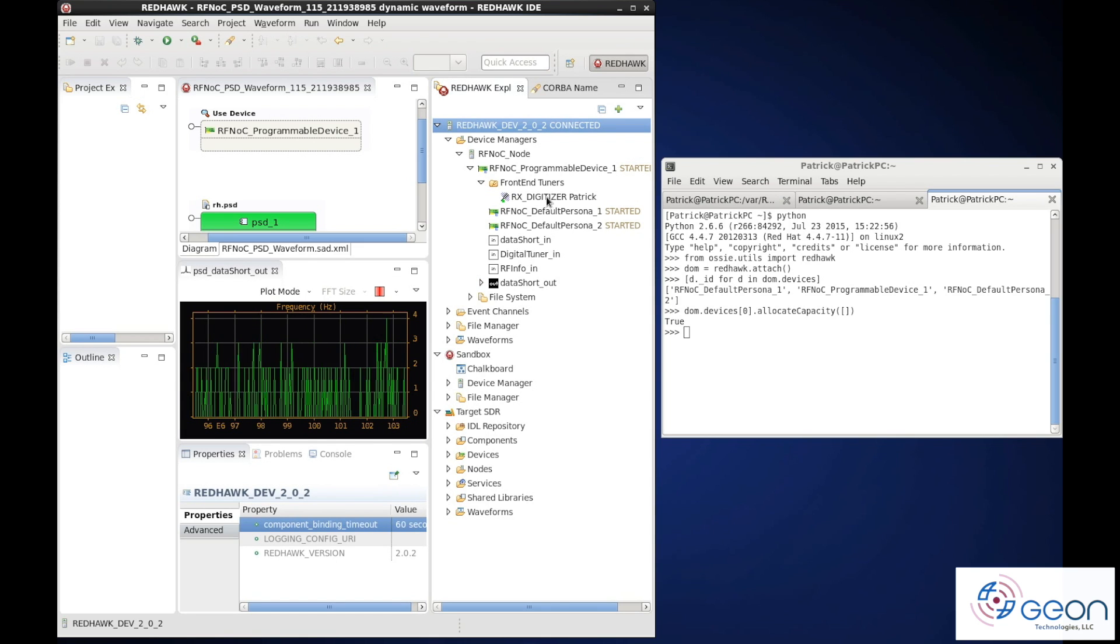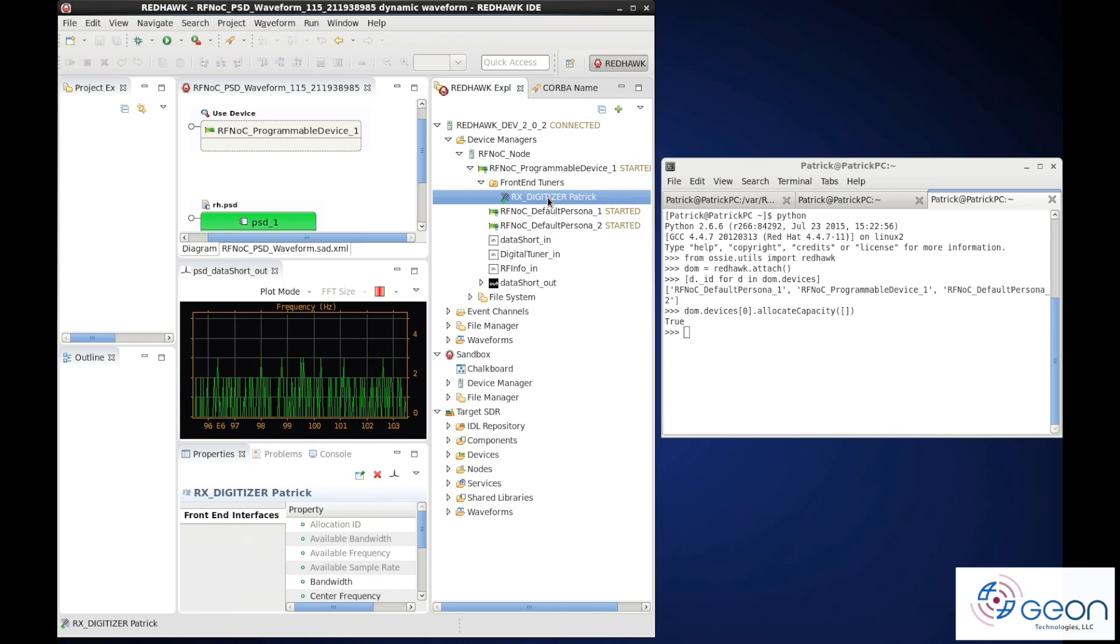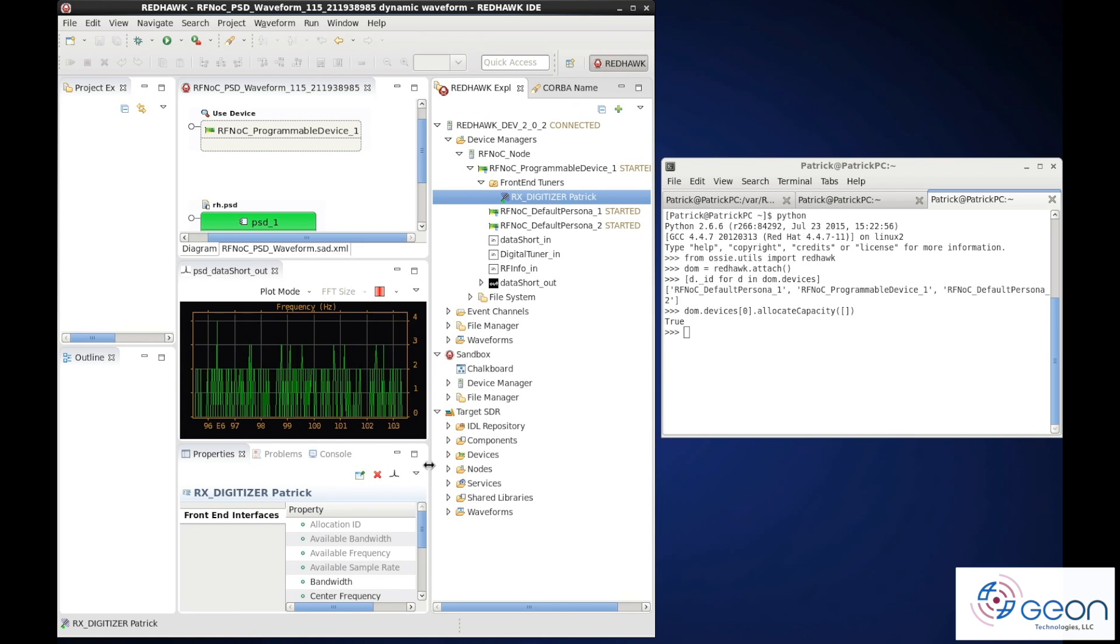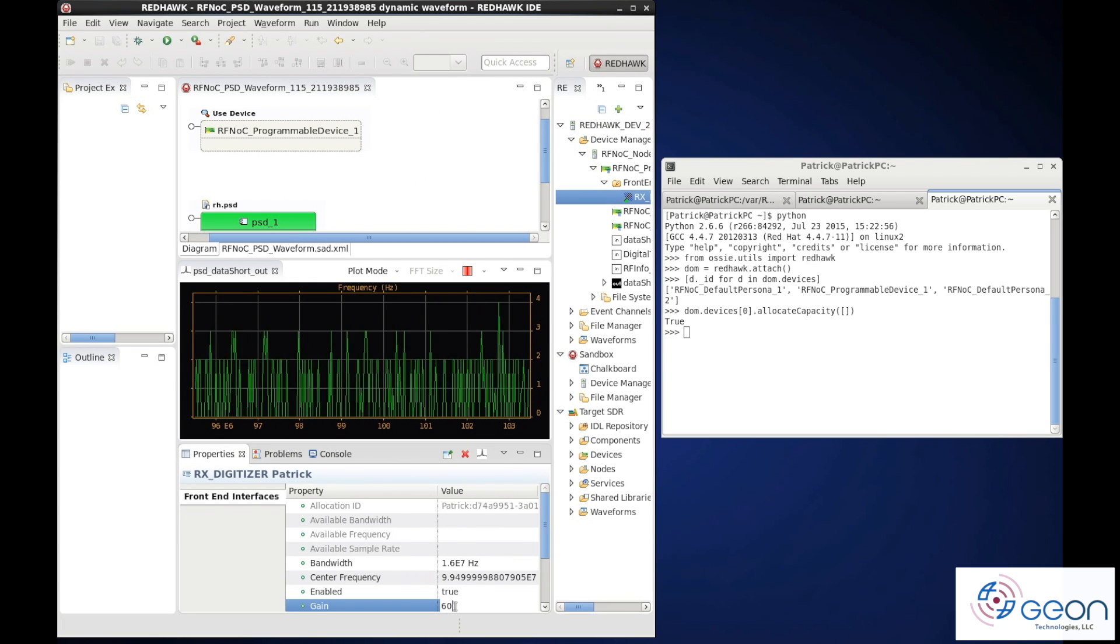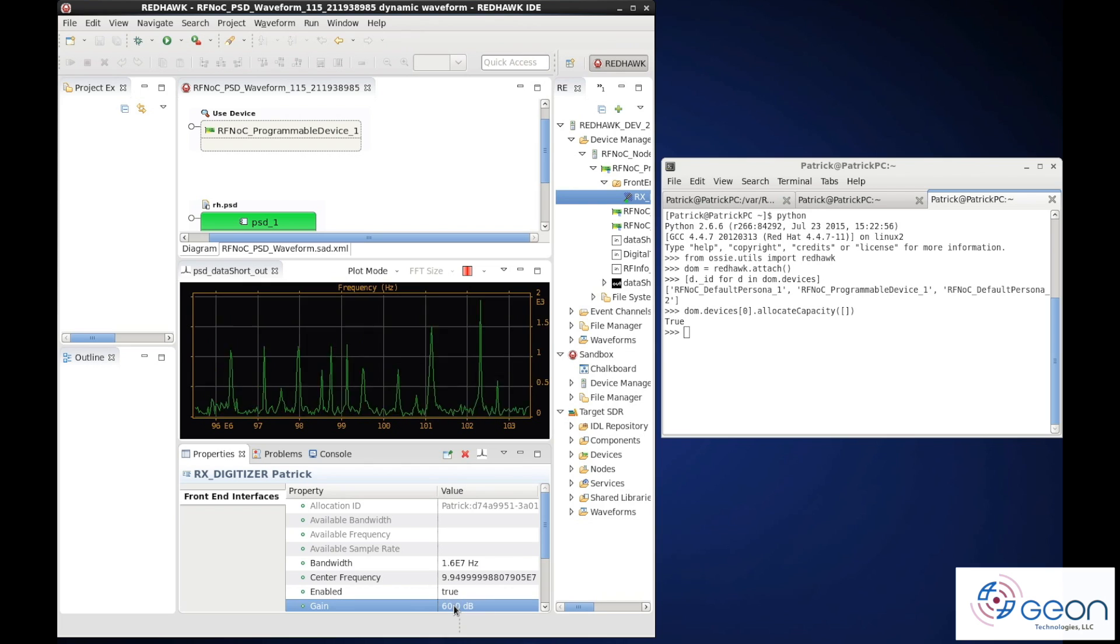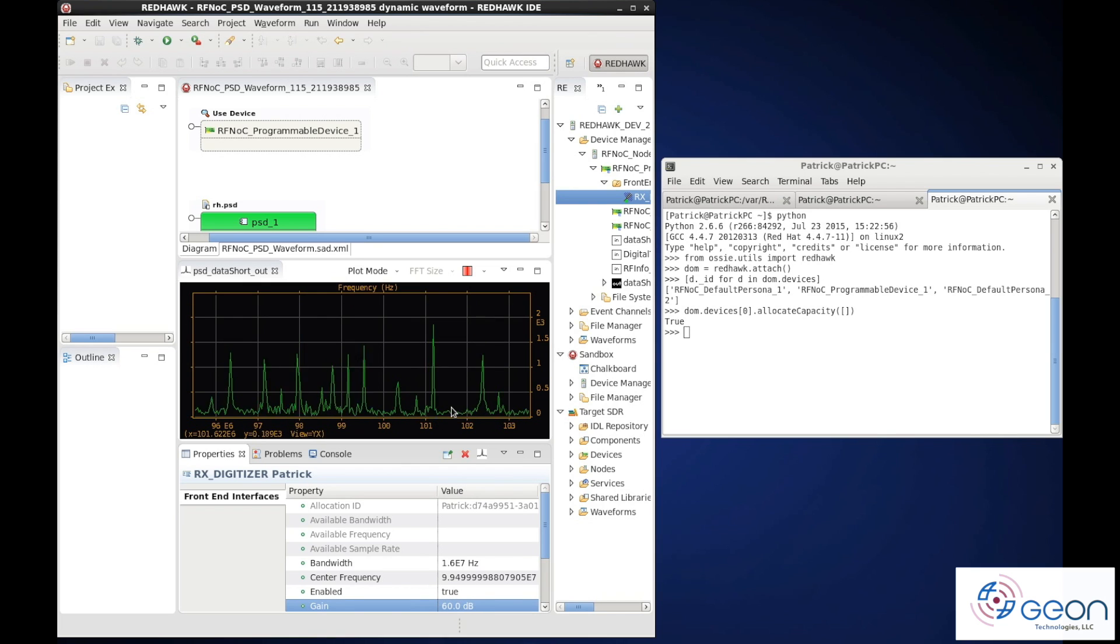So we'll tweak that on our digital tuner properties of the FEI allocation. And that looks more like a PSD.